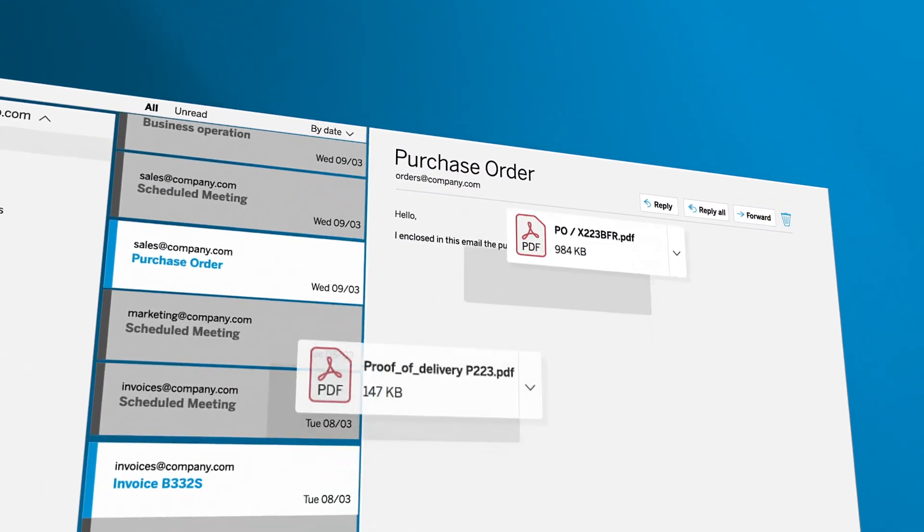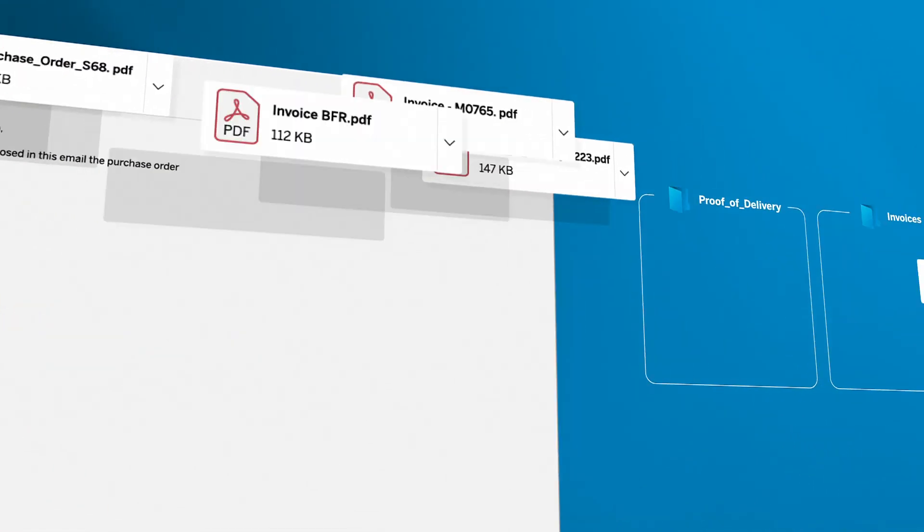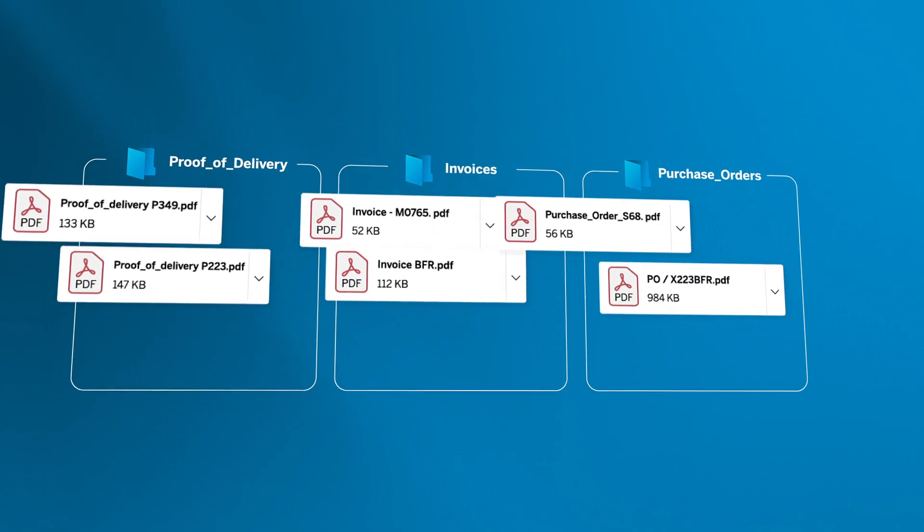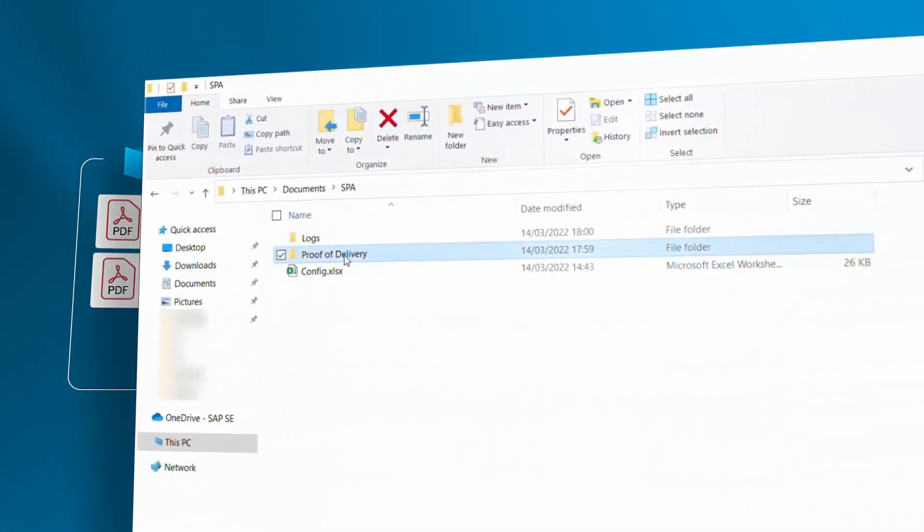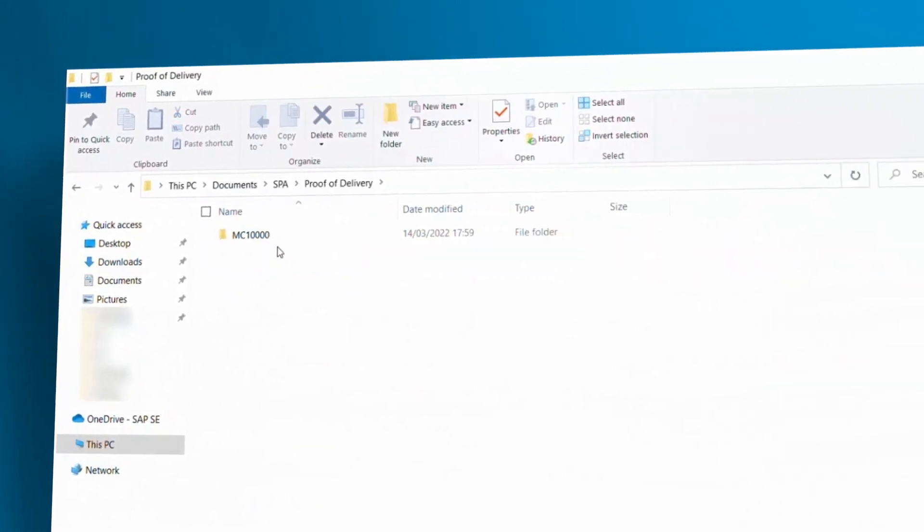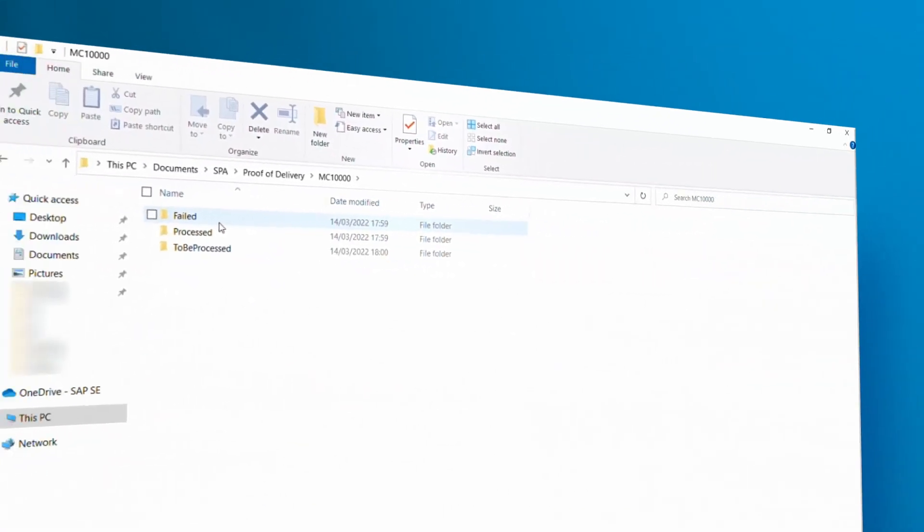Downloading the attachments and categorizing them based on document type and company code, setting the stage for further process automation.